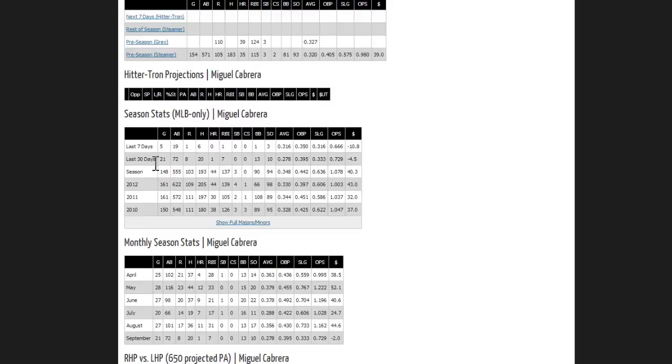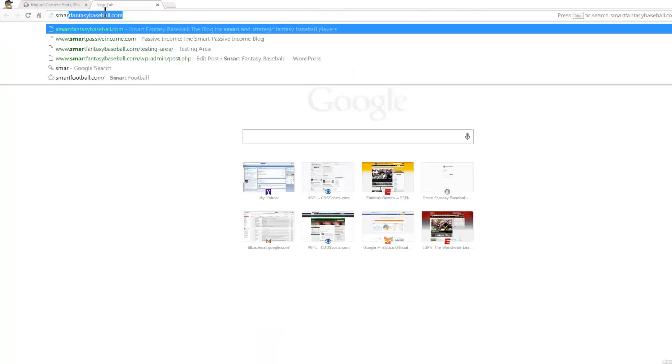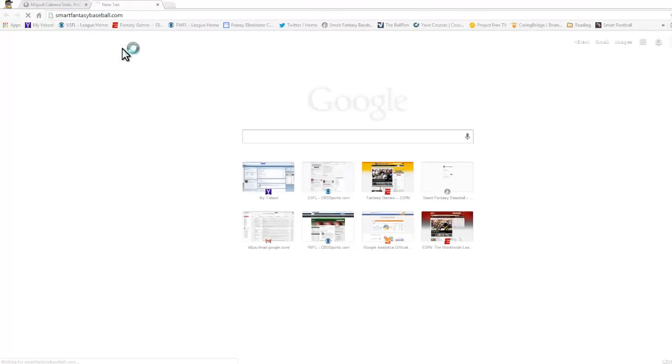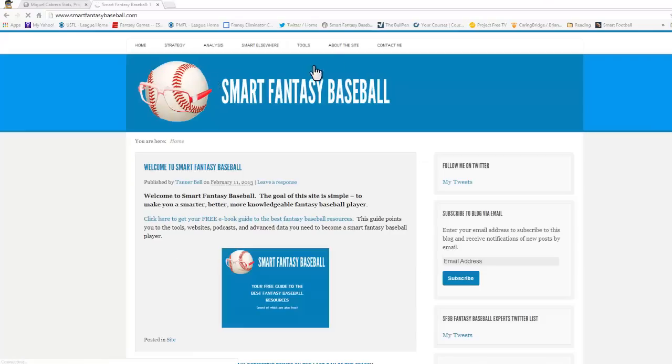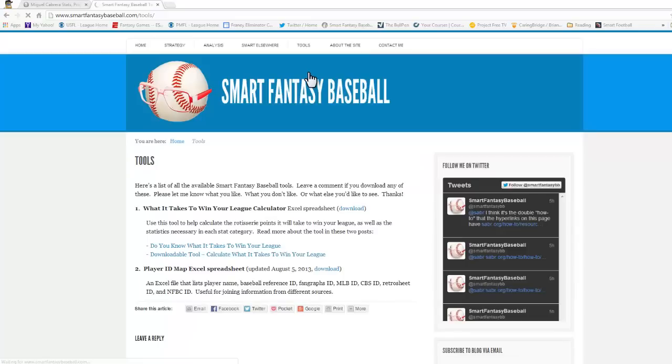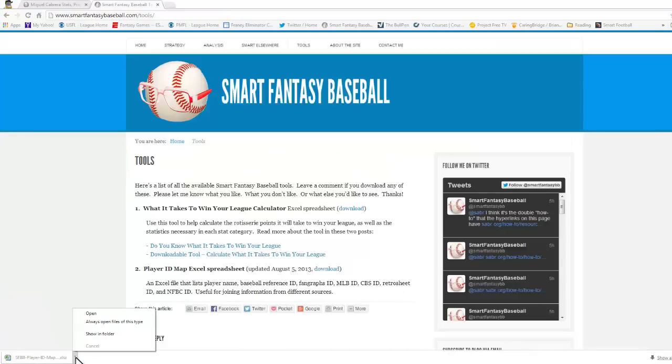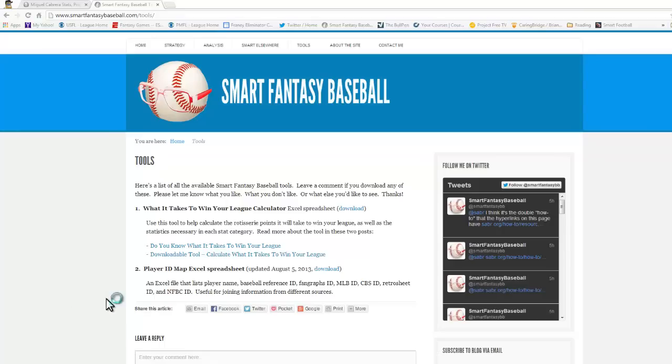So if my goal is to copy this into Excel, I want to make a really neat Excel file that links to all the players in the major leagues. So what I'm going to do is go to SmartFantasyBaseball.com, jump on over to some downloadable tools, and I'm going to download the player ID Excel spreadsheet here.